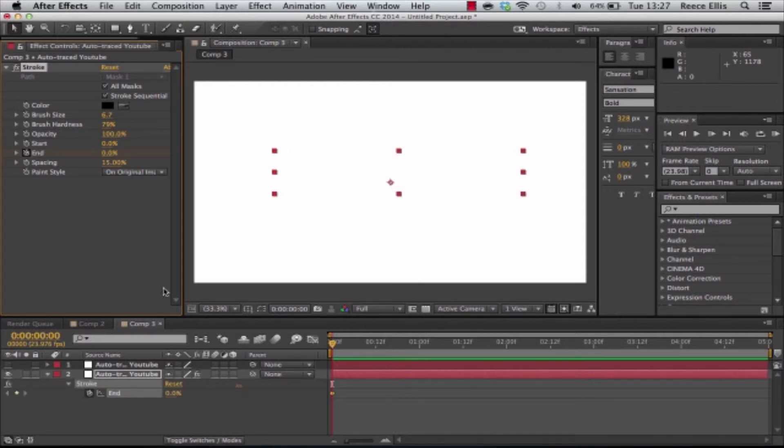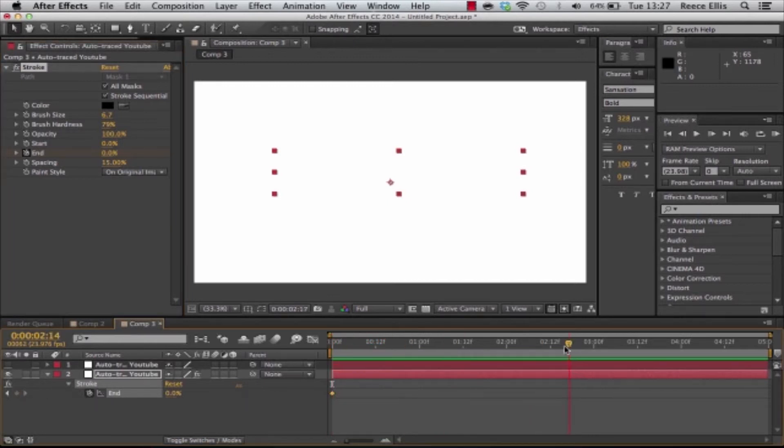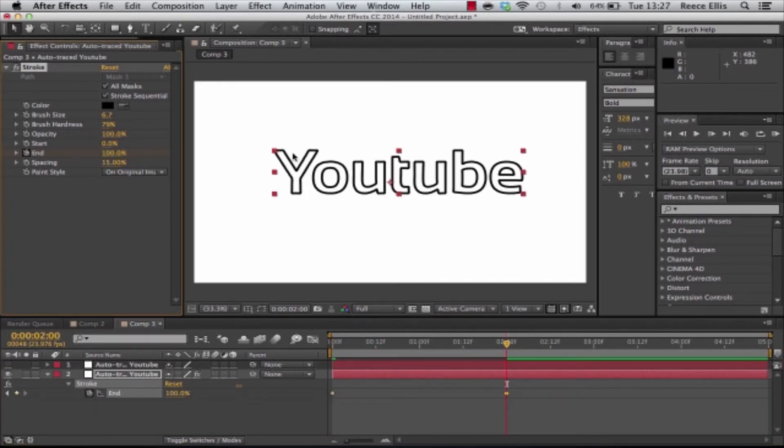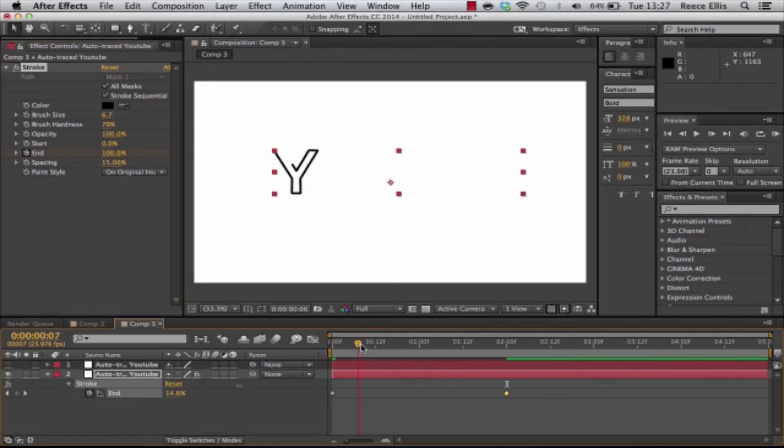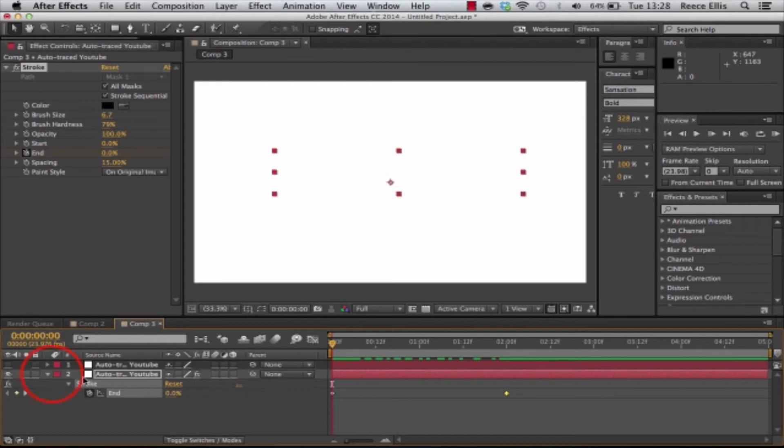If we press U we can actually see the keyframe there. Then we can take it to about two seconds and we can change all the way to 100 percent. Now if we go through our timeline you can actually see it animates through.